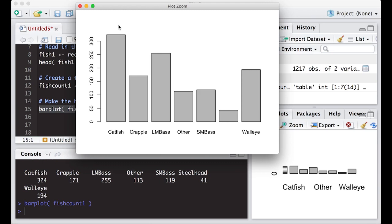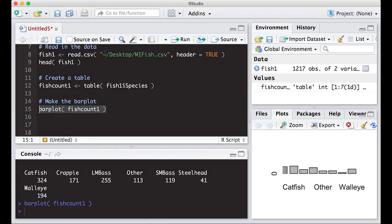Probably the first thing we'd want to do is put a title on this as our first pass, and then the second thing we would probably want to do is put some sort of labels on the axes to make them look a little bit better.